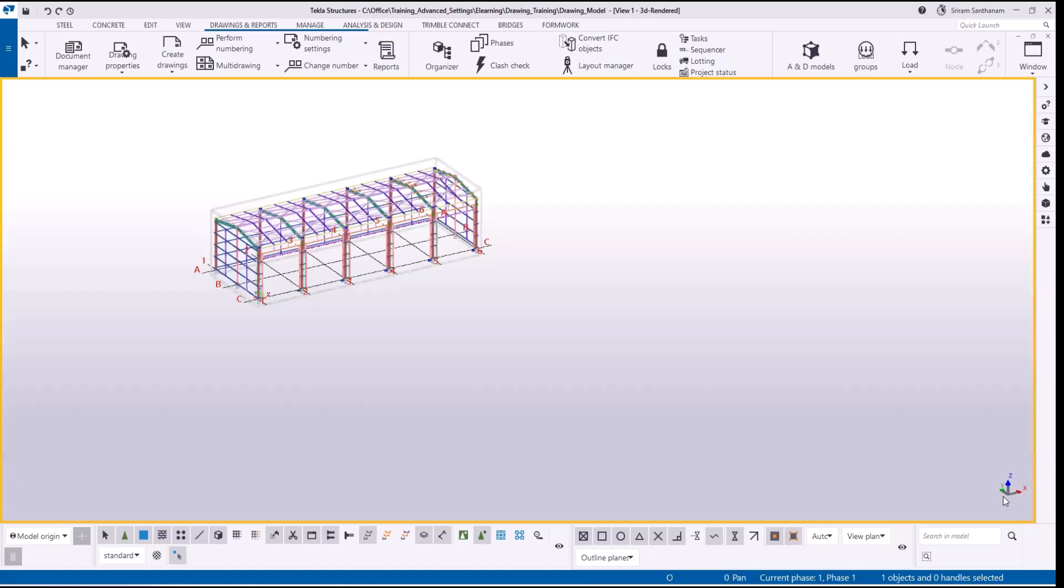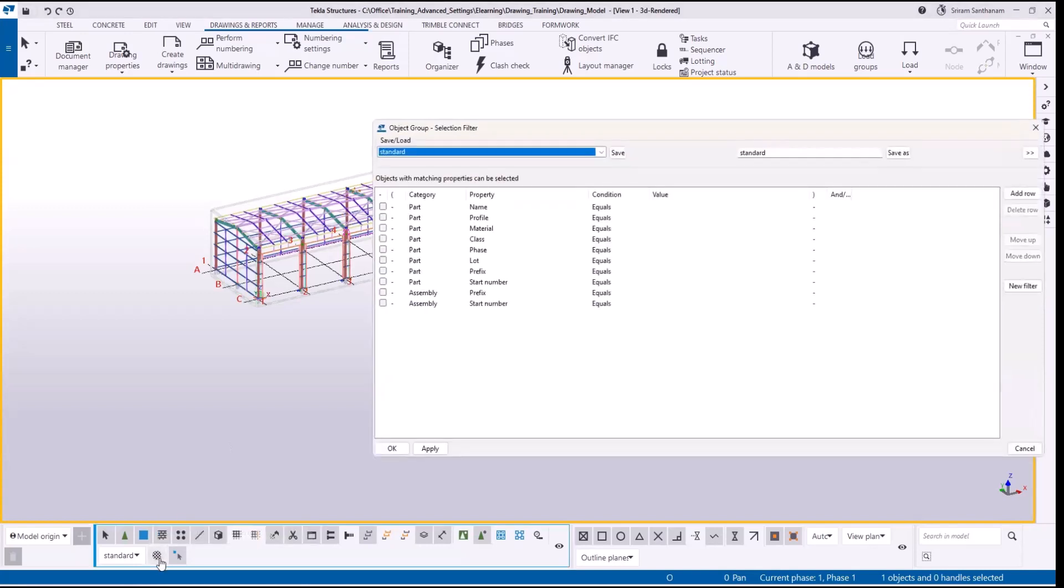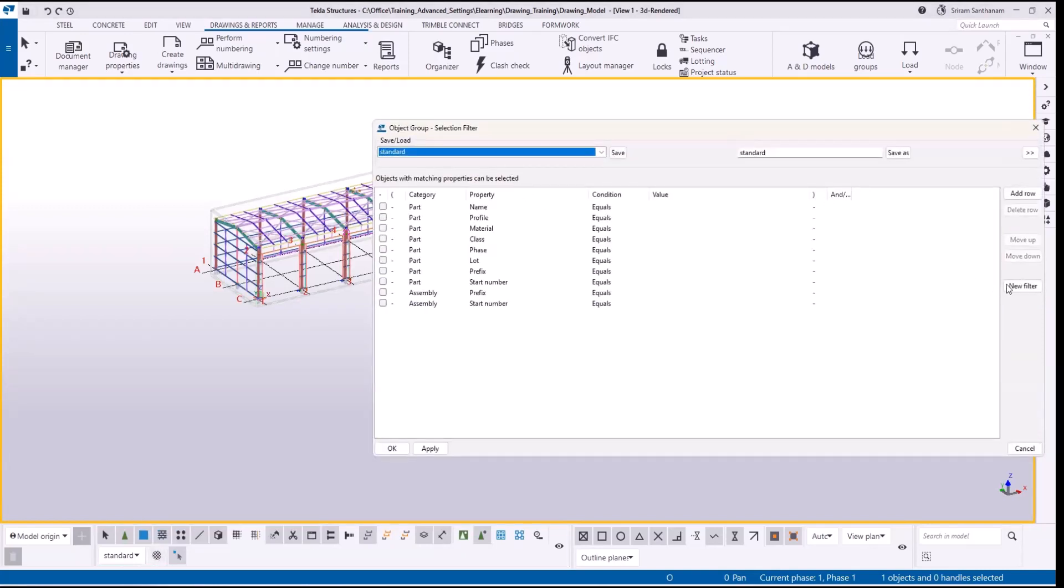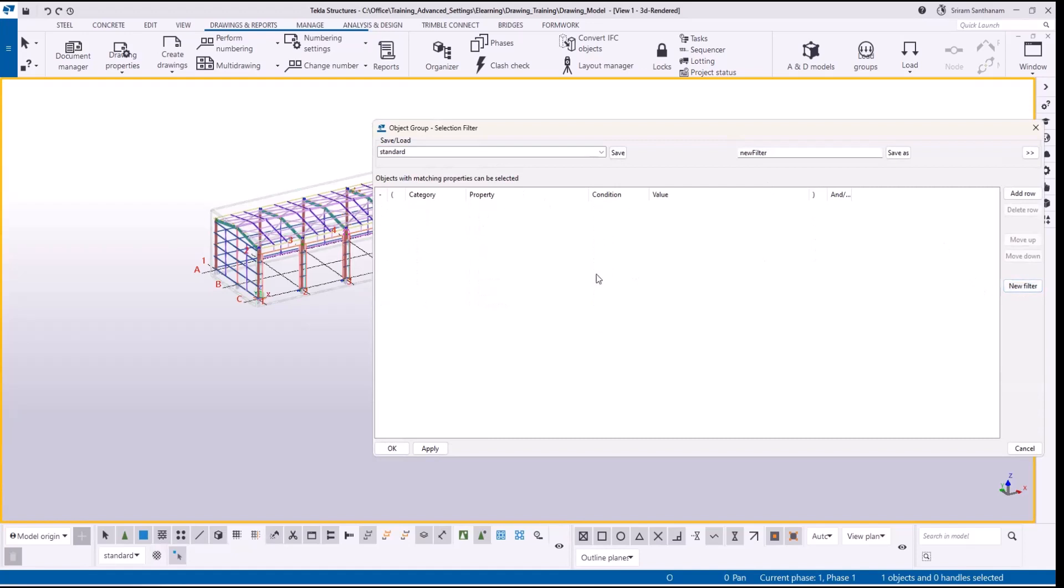Let's get to the topic. Whenever you use selection filters, I would always recommend you to add object row. Let me show you. To open the selection filter, click this icon, click new filter to remove all the rows, add row.